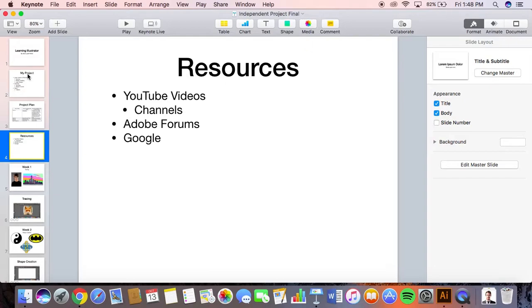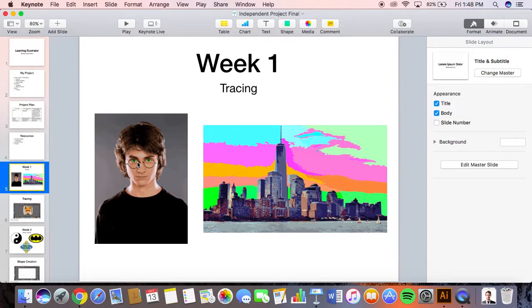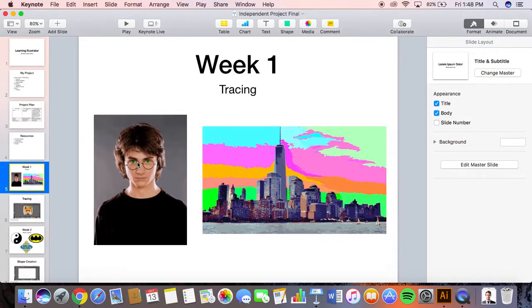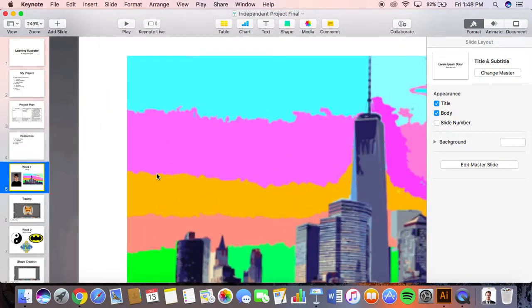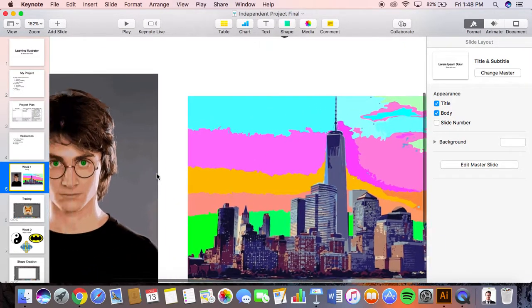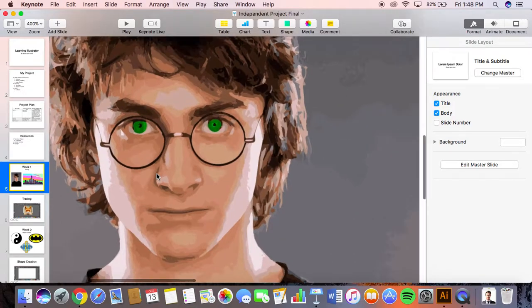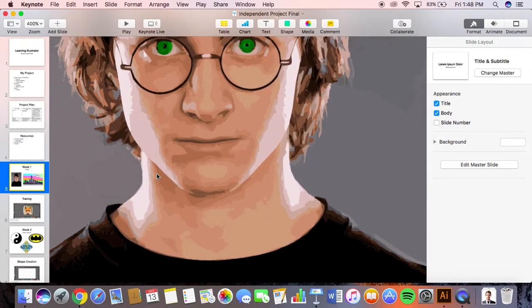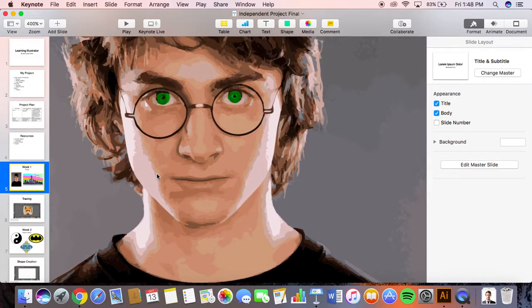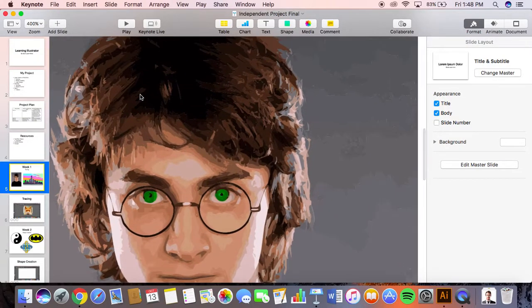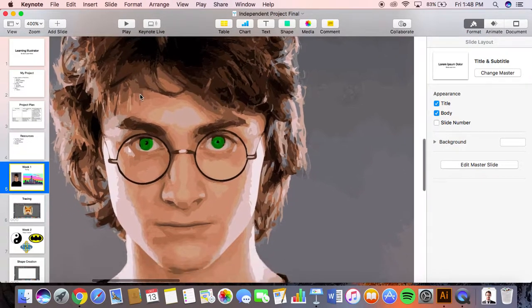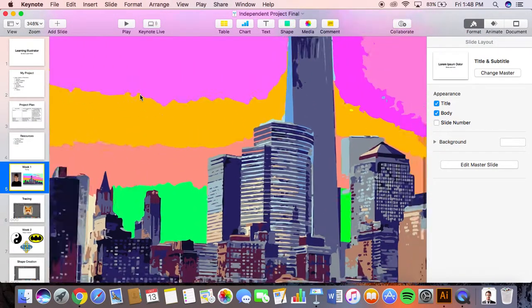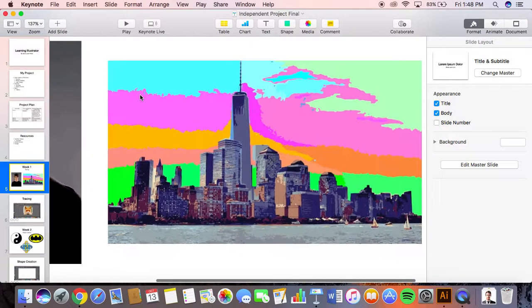Week one I did tracing. This is my worst week, probably. It's pretty simple. I traced this Harry Potter image, and you can see when you look closely that it's actually shapes, it's no longer a real picture of them. Then I changed his eyes to green.